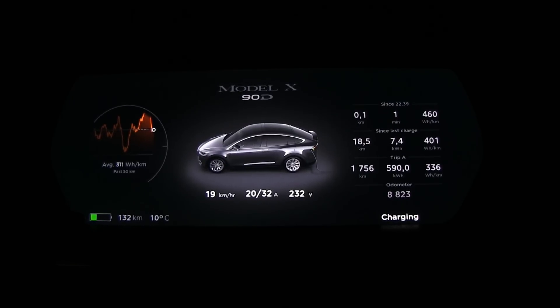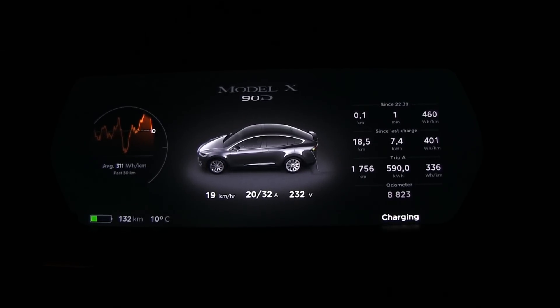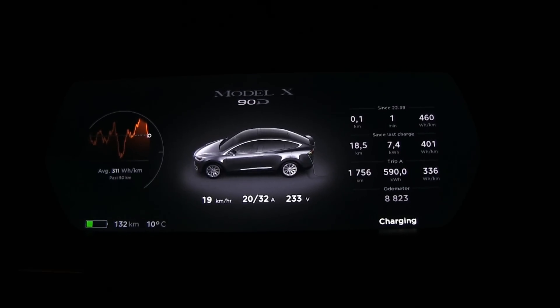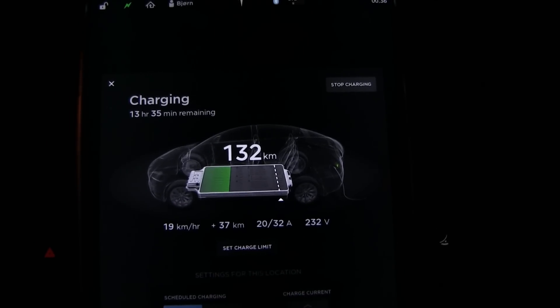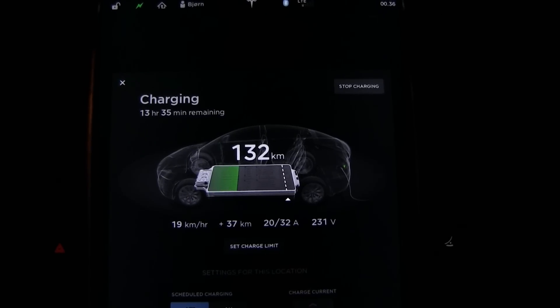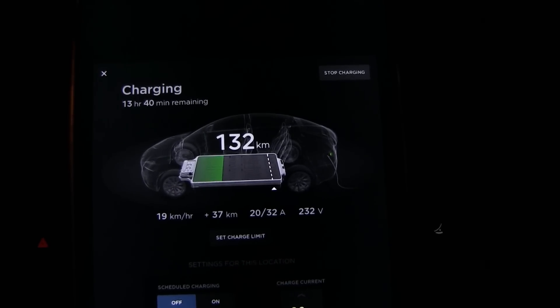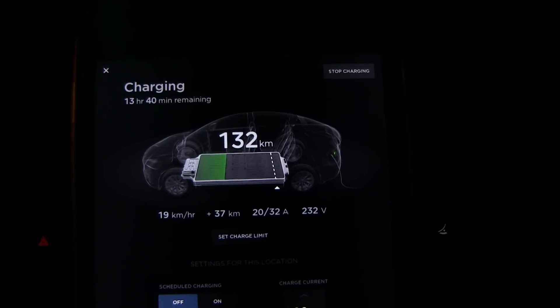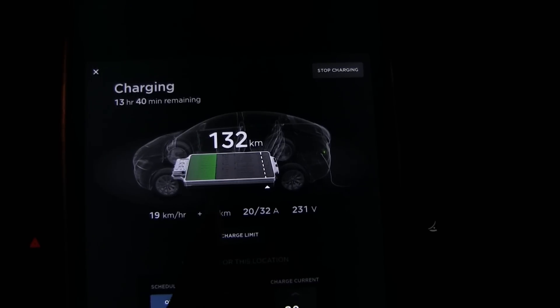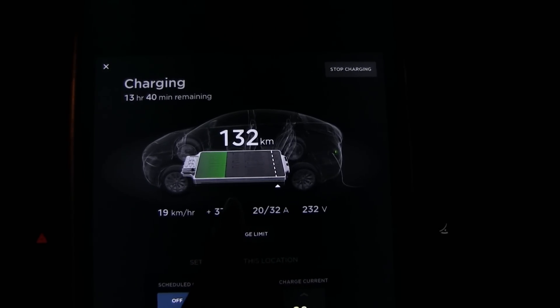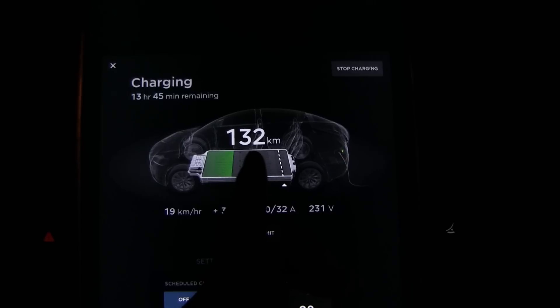Today I'm going to talk about range estimation in the car — what the heck is typical, what is rated, and what about ideal? So you see here we have 132 kilometers of range, currently set to typical with range mode on. It's a common misconception that the range depends on your driving style, but it doesn't.